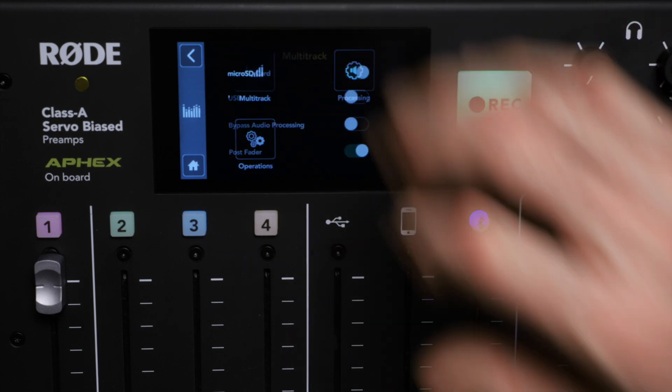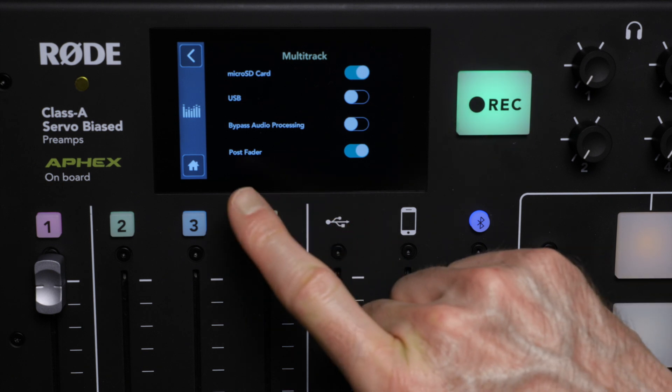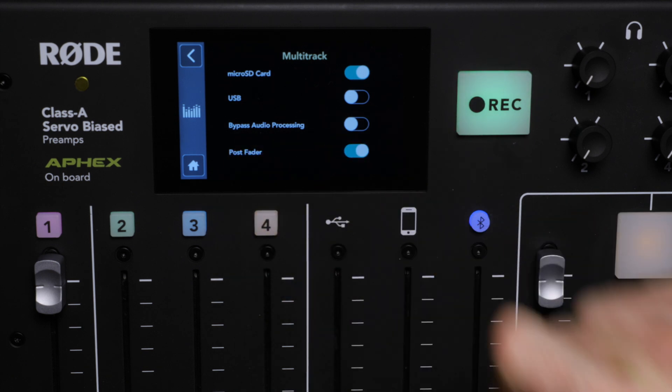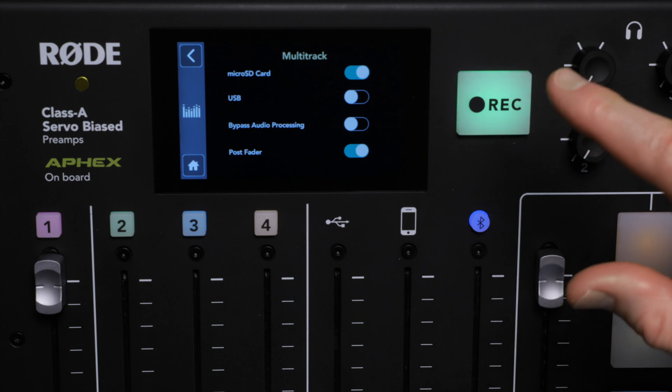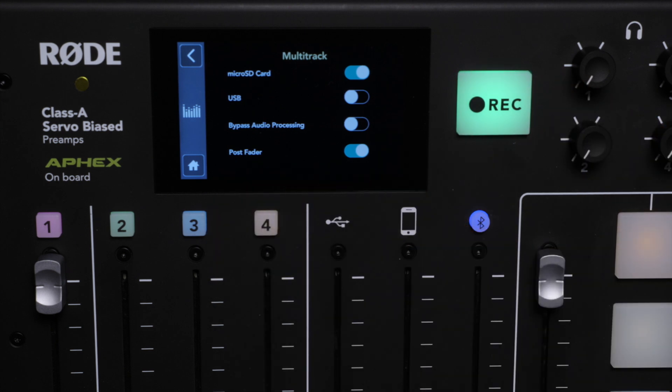First up, we'll go to multitrack. In multitrack, the two most important things here are to bypass audio processing, make sure that's turned off, and then post fader is turned on.